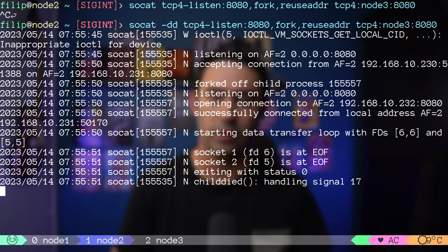The last thing I want to show in port forwarding is listening on IPv6 and forwarding to IPv4. Using socat TCP6-listen:8080 on the listening side and TCP4:node3:8080 on the forwarding side, we can bridge IPv6 and IPv4. Node 2 has only a link-local IPv6 address, but for demo purposes that's fine. Using cURL with the IPv6 address and port of node 2 — it works. Adding -dd debug logs confirms an IPv6 connection was accepted and traffic was forwarded to an IPv4 connection on the backend.